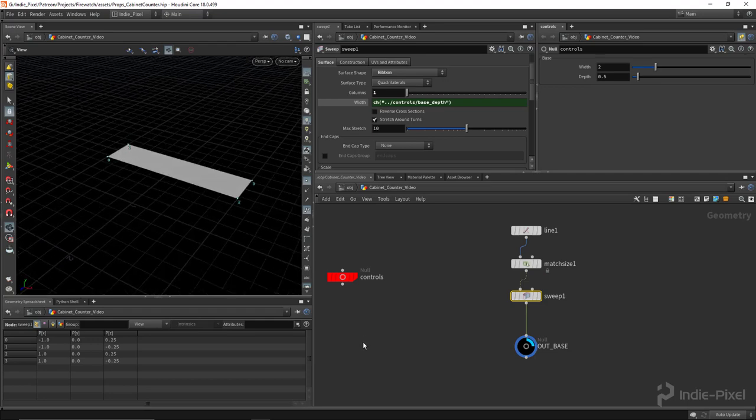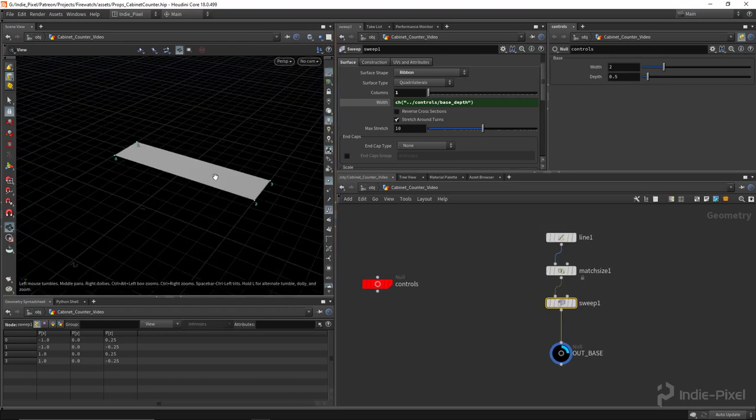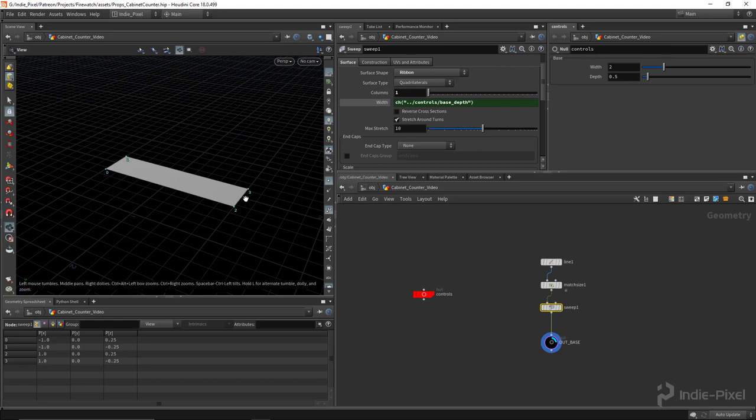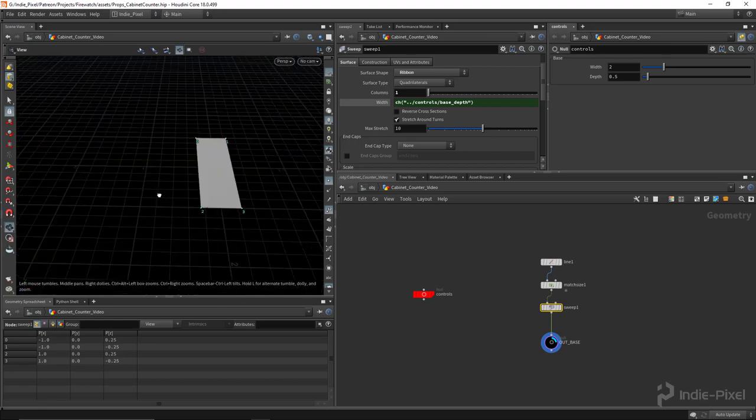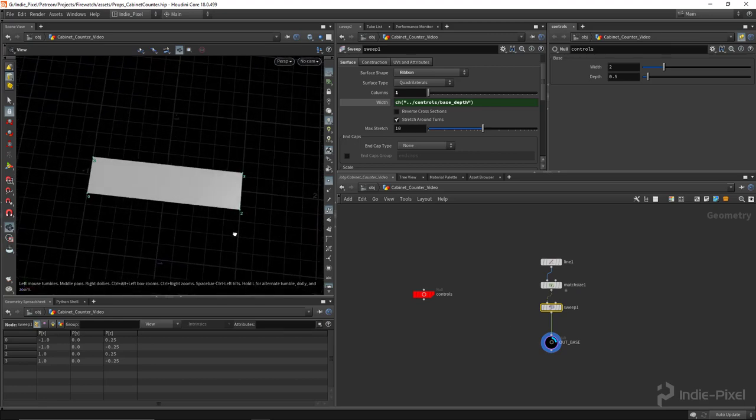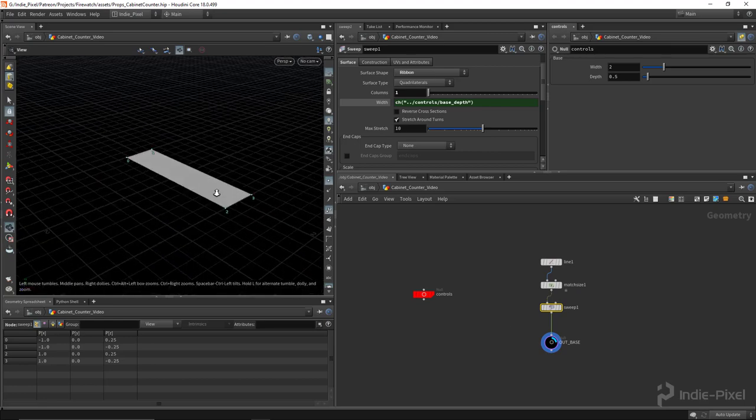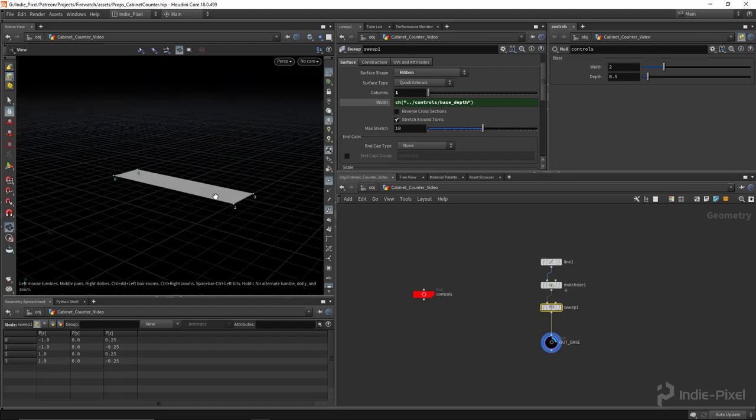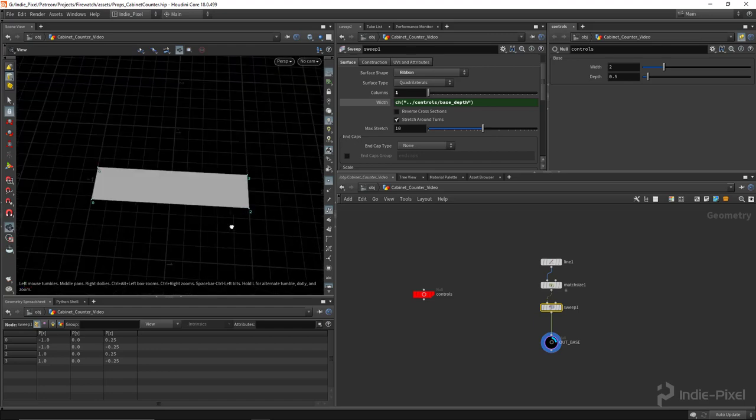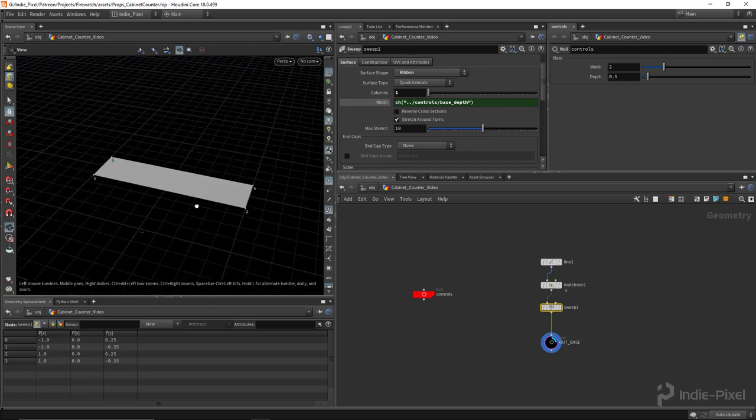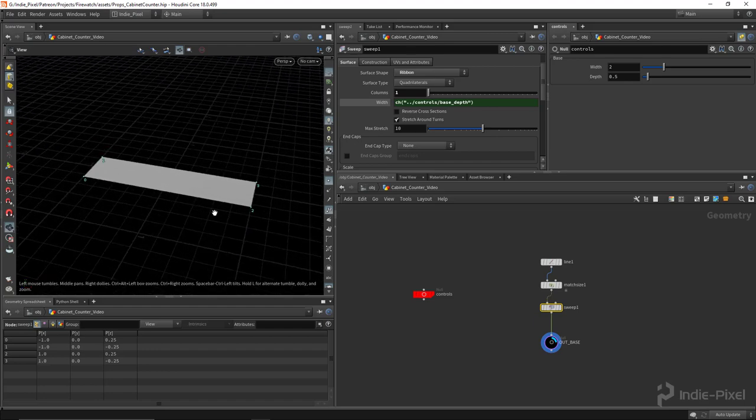Cool, alright, so we're pretty much all set up and that's the base. Now this is going to form the structure for basically the entire prop. We can build off of that one quad there. So let's keep moving forward in the next video.